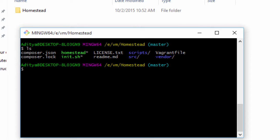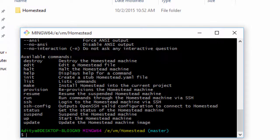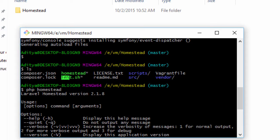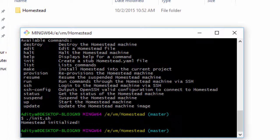Now if I hit ls, there's one folder added — the vendor folder. Now what I want to do is run php homestead and you'll find there are lots of options. The first option we want to use is edit, but before using edit we want to run: ./init.sh. Make sure there's a file named init.sh in your current directory. Just hit Enter and it will say 'Homestead initialized'.